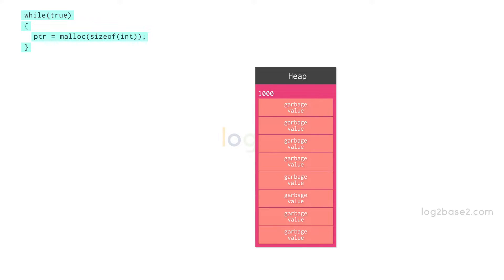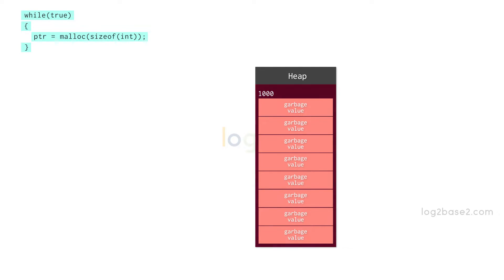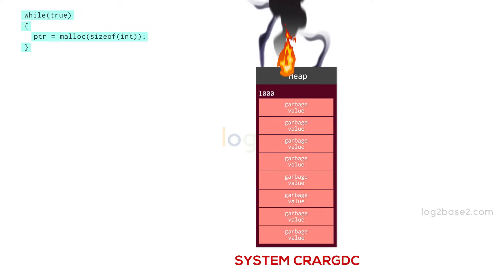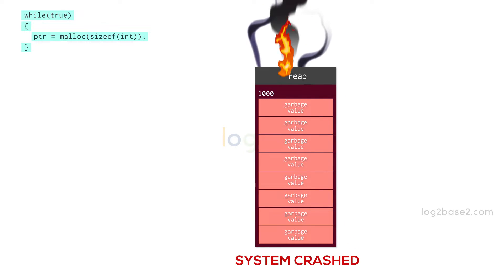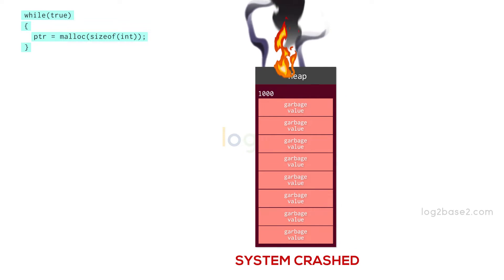So the entire heap section will be used and there won't be any available memory for the system to operate further. At that point of time, the system will either crash or shut down.